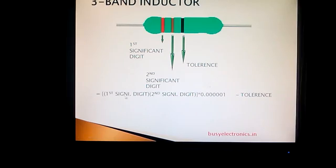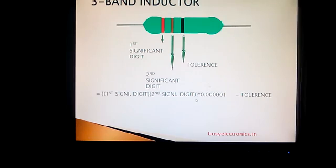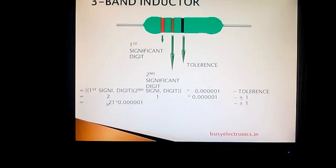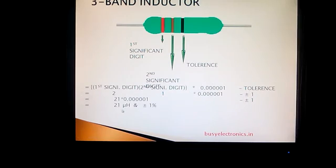Determining the pattern for the inductance value of the 3-band inductor: it is similar to the earlier one with a slight change. We still write the first and second significant digits side by side, but since there is no multiplier, we skip it and multiply the significant digits directly by 10^-6. The tolerance is written aside. Using the same analysis as before, with values 2 and 1, multiplying 21 by 10^-6 gives 21 µH, and the tolerance is ±1%.